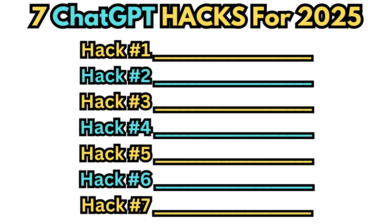By the end of this video, you're going to have seven different ChatGPT hacks that you can implement today to start to be more productive, get more work done, and ultimately get better responses from ChatGPT. Because if you're not using these things, you're going to get left behind in 2025 compared to users that are using these things.